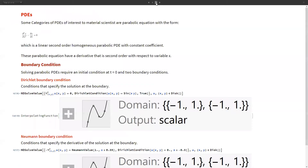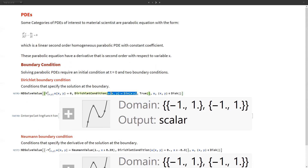Now, solving PDEs. In material science we mostly deal with second-order partial differential equations. The boundary conditions most commonly used are Dirichlet boundary conditions — which specify the condition at the boundary — and Neumann boundary conditions — which specify the derivative of the solution at the boundary. In Mathematica, we have DirichletCondition, which takes a value at a particular boundary, and NeumannValue for defining the derivative value at the boundary.